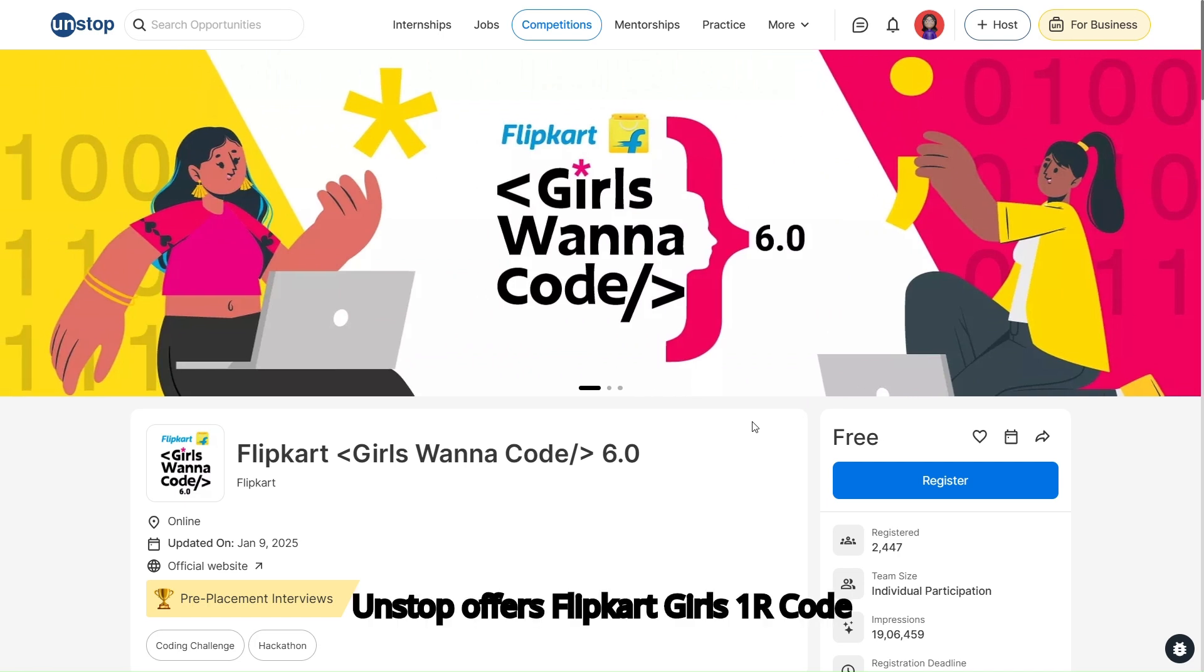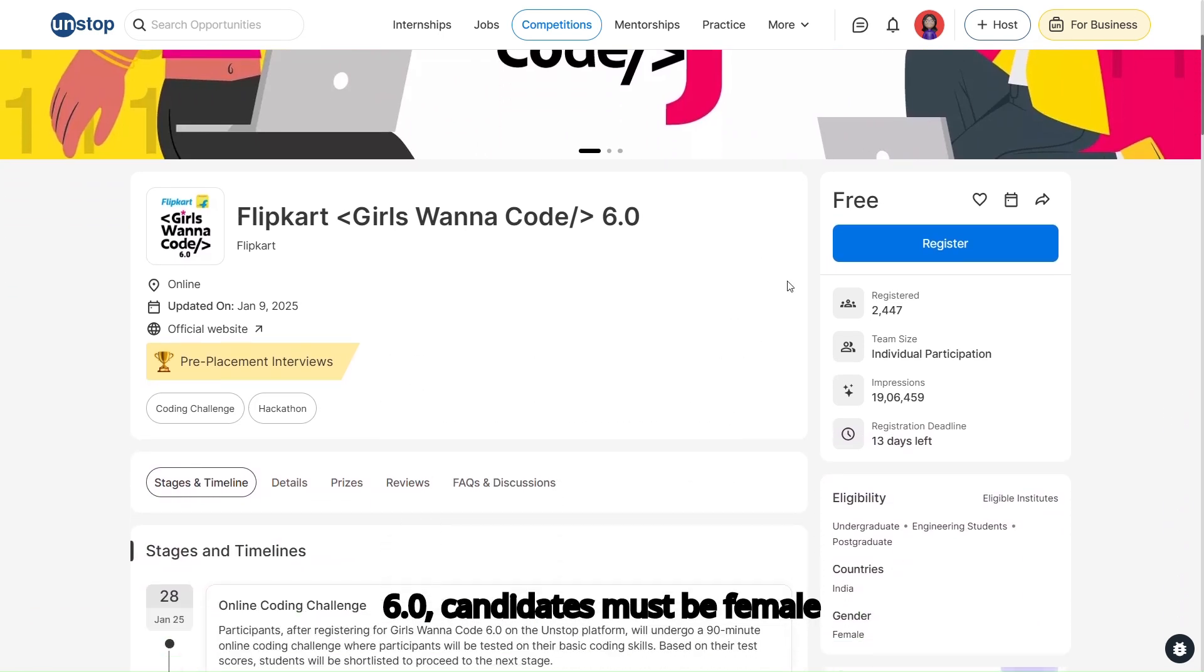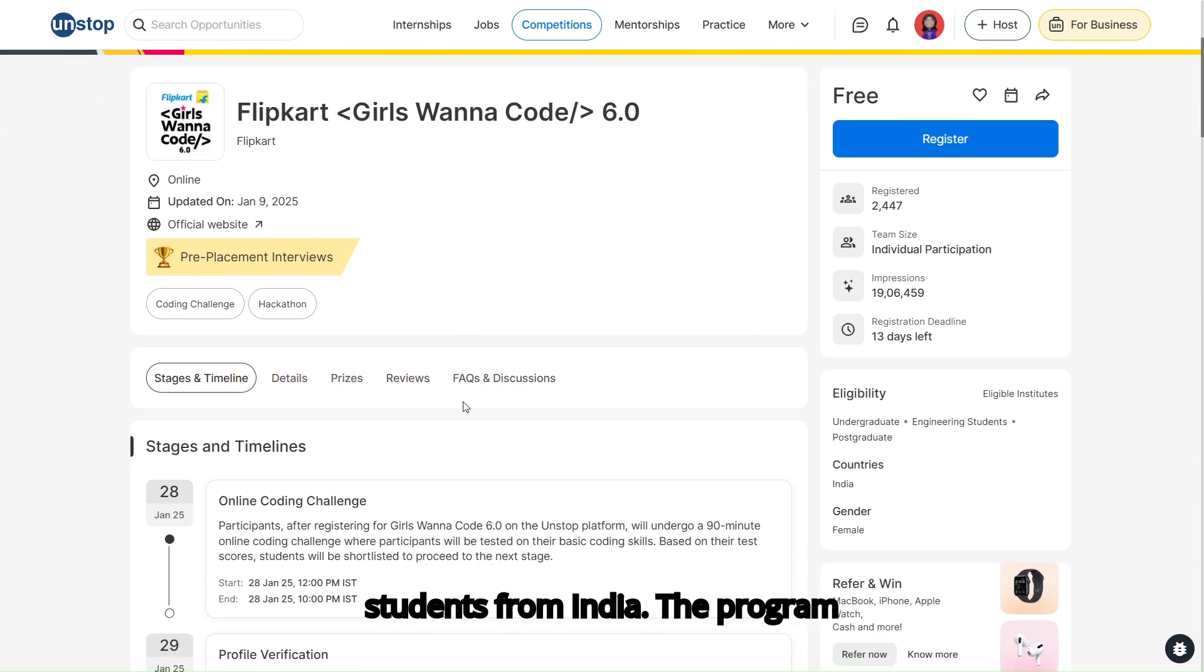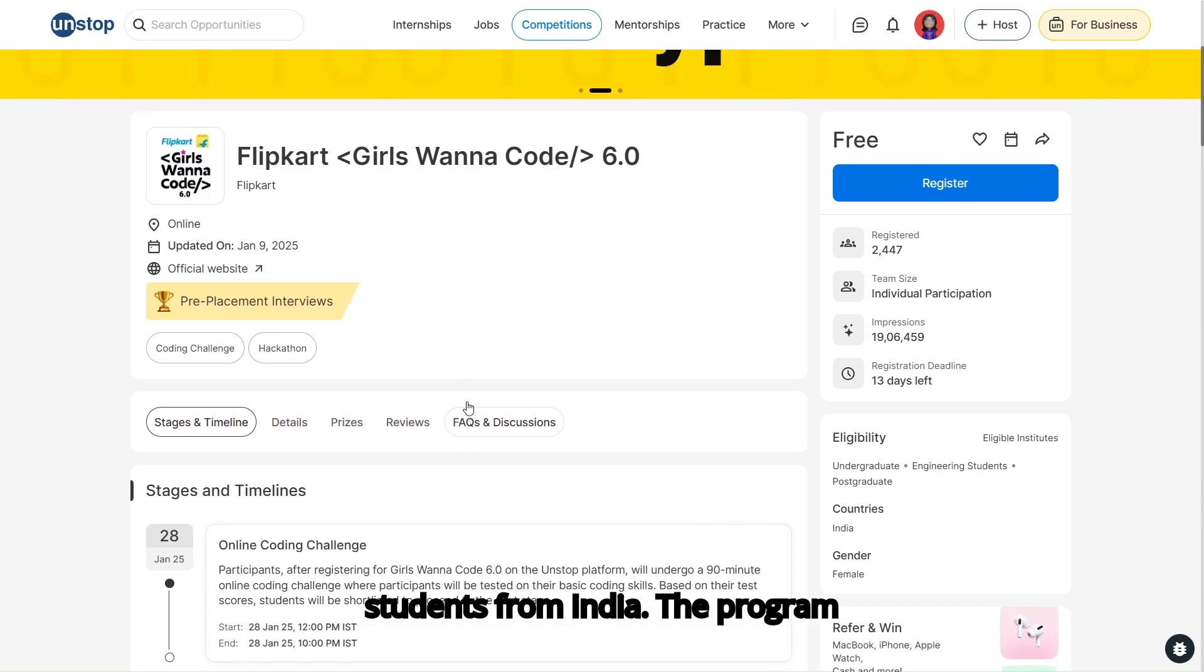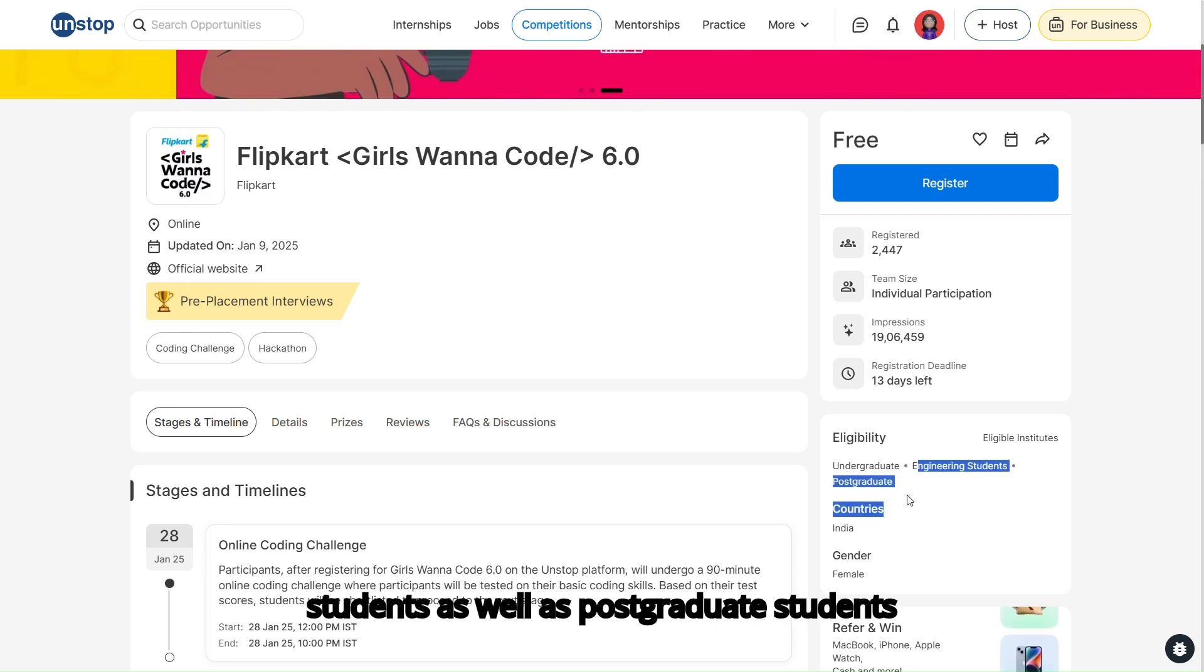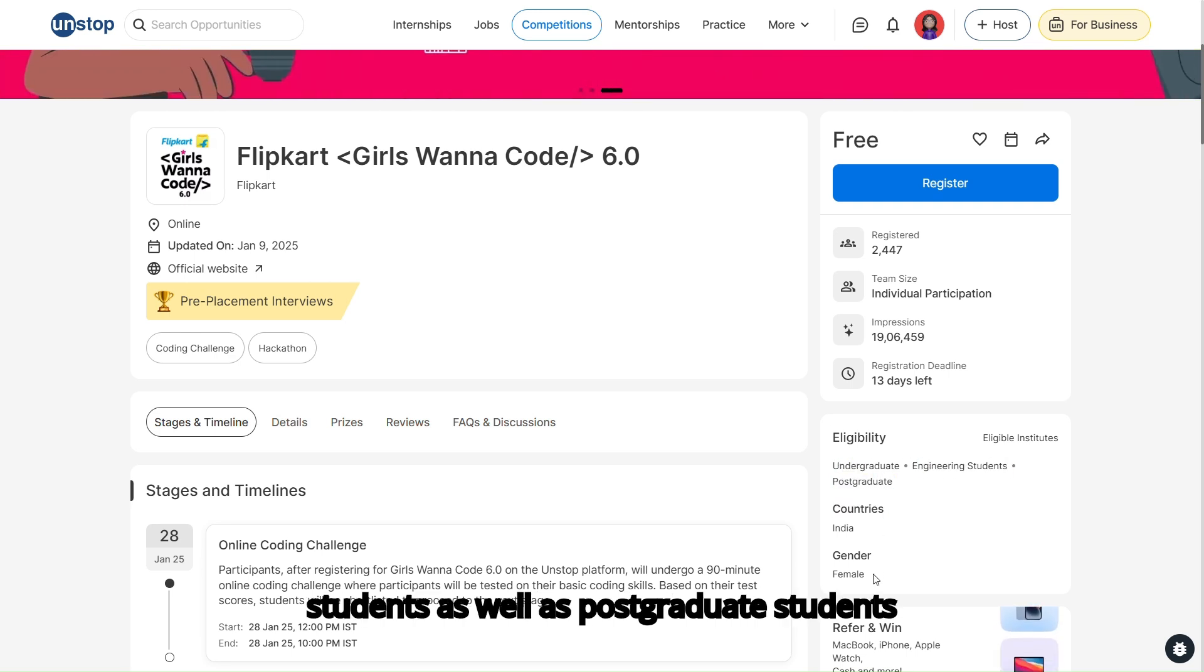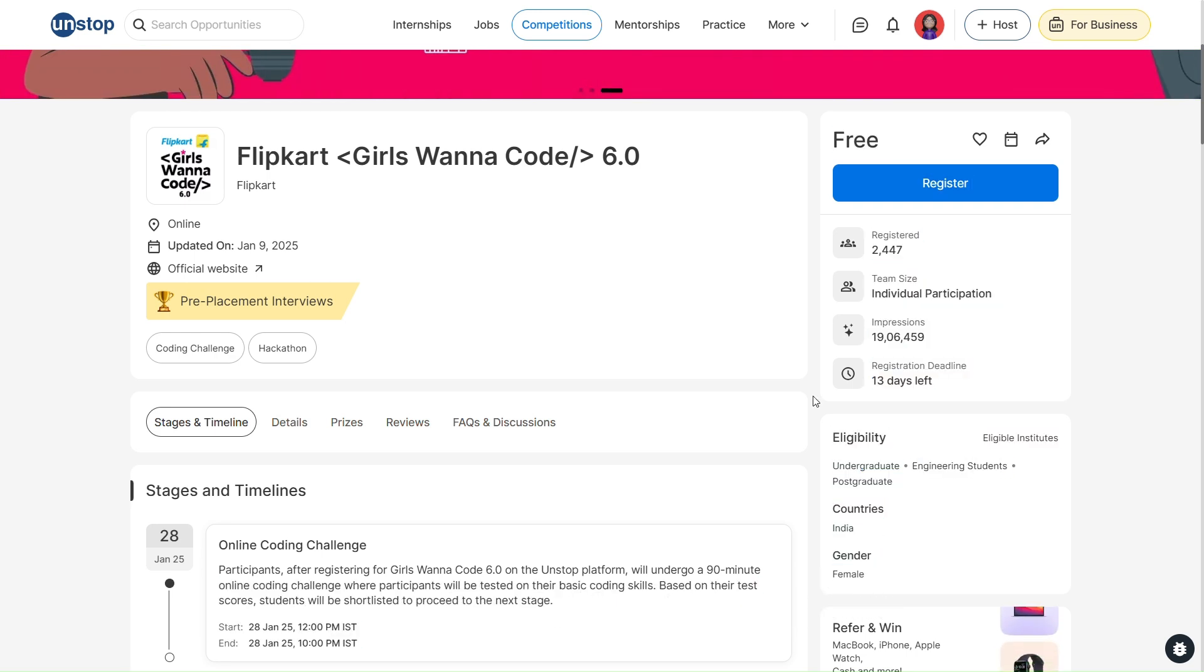Unstop offers Flipkart Girls Who Code 6.0. Candidates must be female students from India.